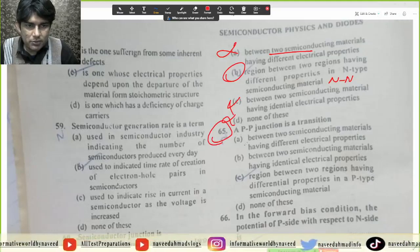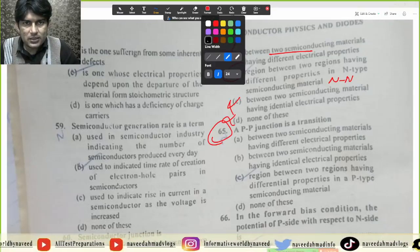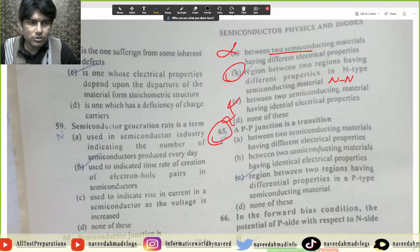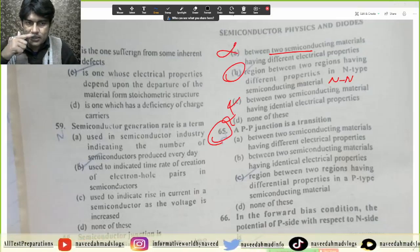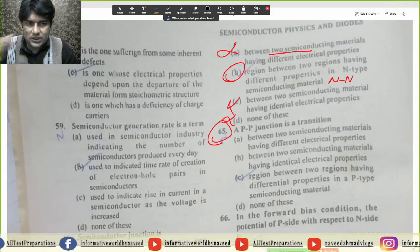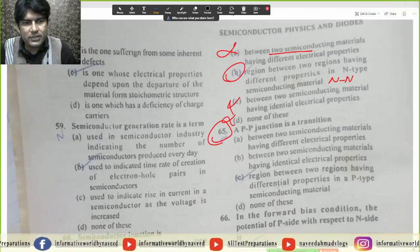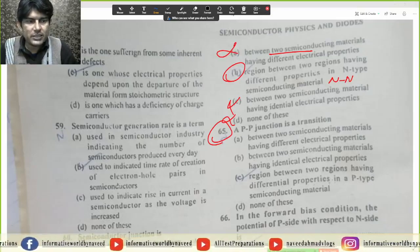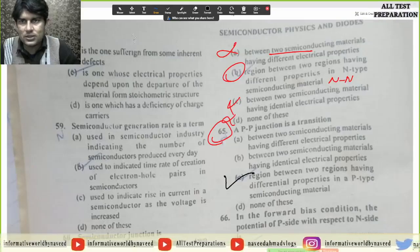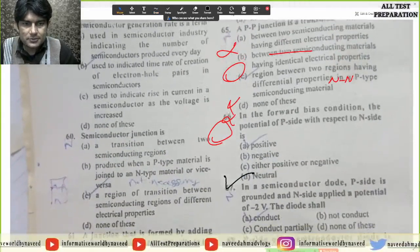MCQ 65: A PP junction is a transition between two semiconductor materials having different electrical properties — or between two semiconductor materials having identical electrical properties — or region between two regions having different properties in a P-type semiconductor. Is mein option C correct answer hoga. Yahi same concept hai PP junction ke peeche bhi.